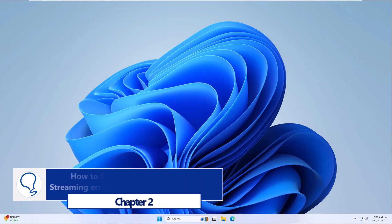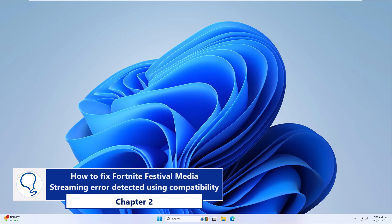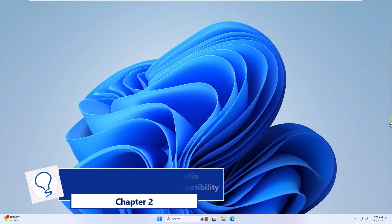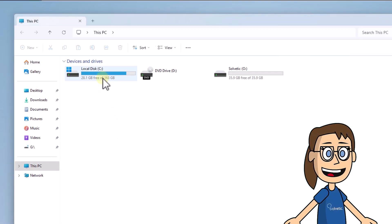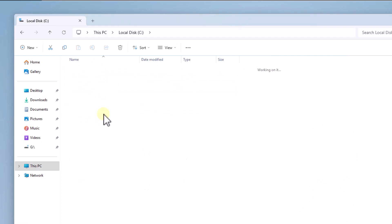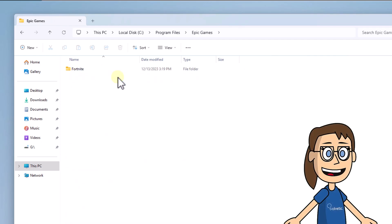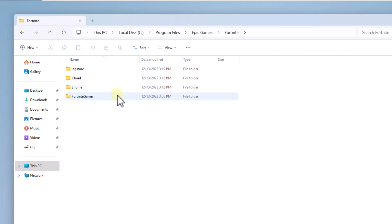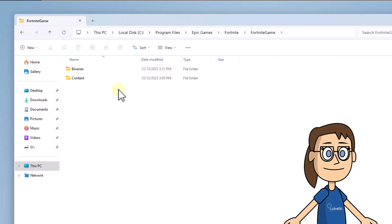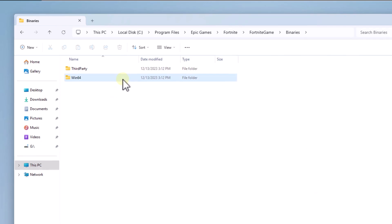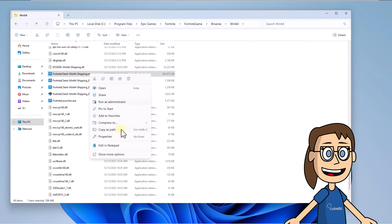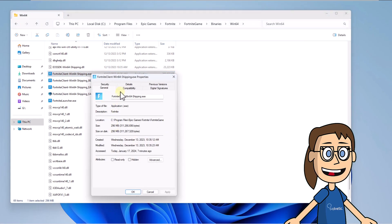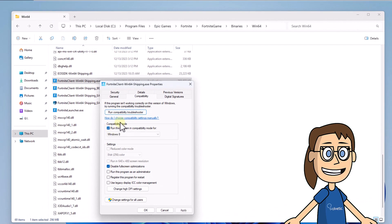Chapter 2: How to fix Fortnite Festival media streaming error detected using compatibility mode. Open File Explorer, go to the C drive, open Program Files, then the Epic Games folder and the Fortnite folder. Open the Fortnite Game folder, then in the Binaries folder open Win64. Right-click on the Fortnite Shipping file, choose Properties, and in the Compatibility tab activate the Run this program in compatibility mode for box. Apply the changes with Apply and OK.